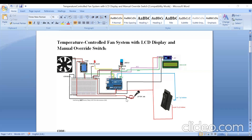The negative terminal of the DC adapter (black wire) is connected to ground on the breadboard. The normally open pin of the relay is connected to the positive terminal of the fan, and the negative terminal of the fan is connected to ground. The ground of the relay input side is also connected to ground on the breadboard.